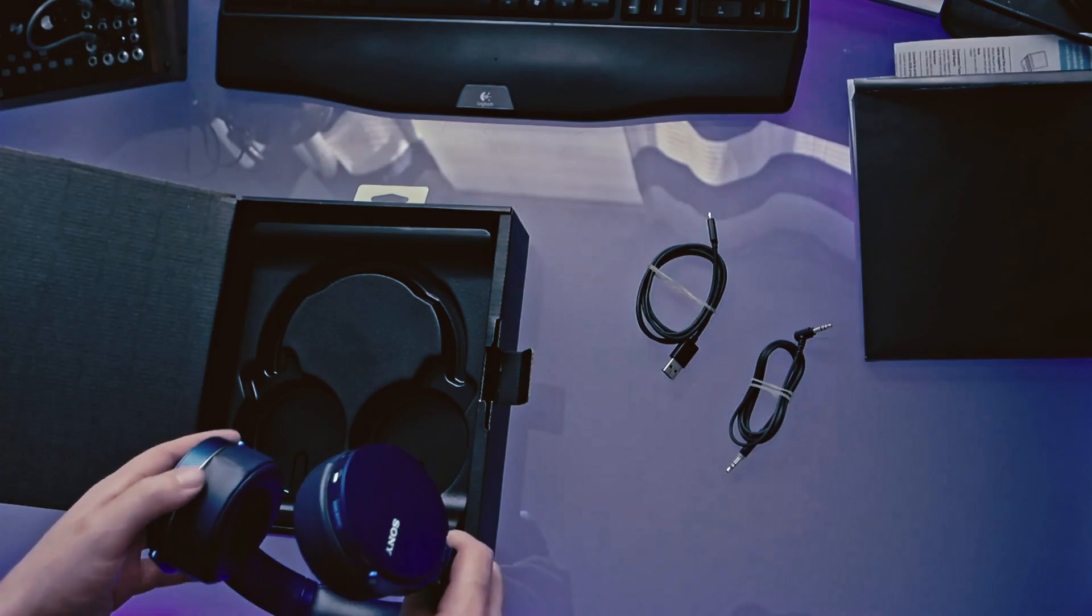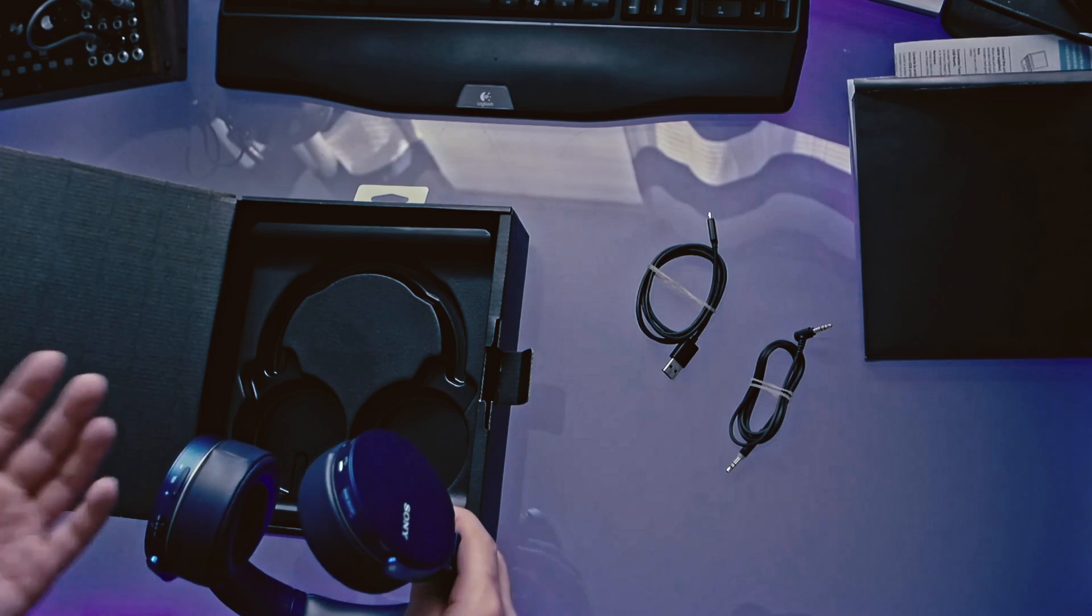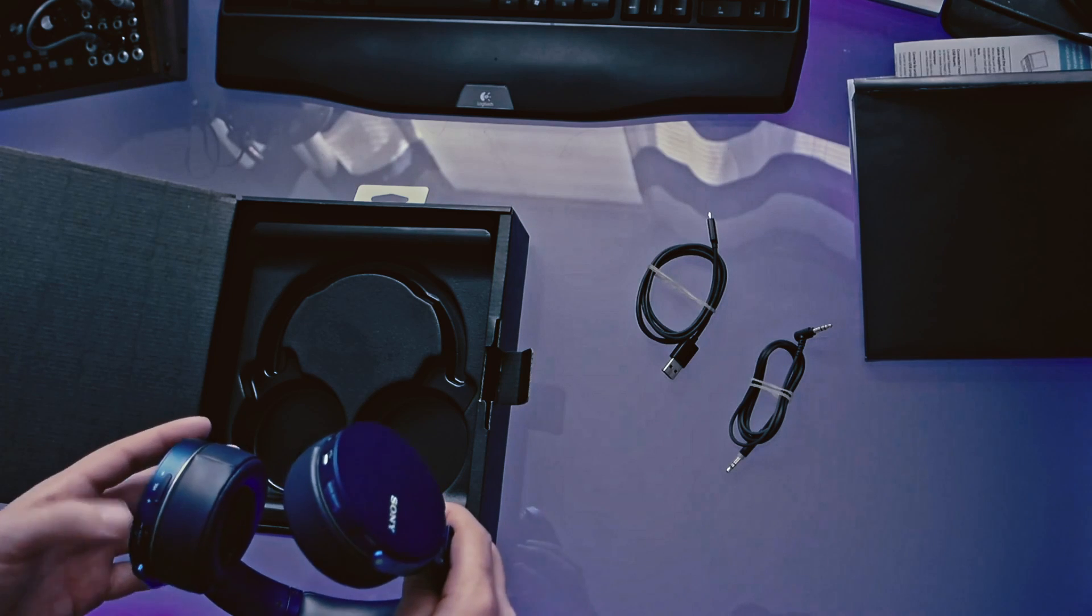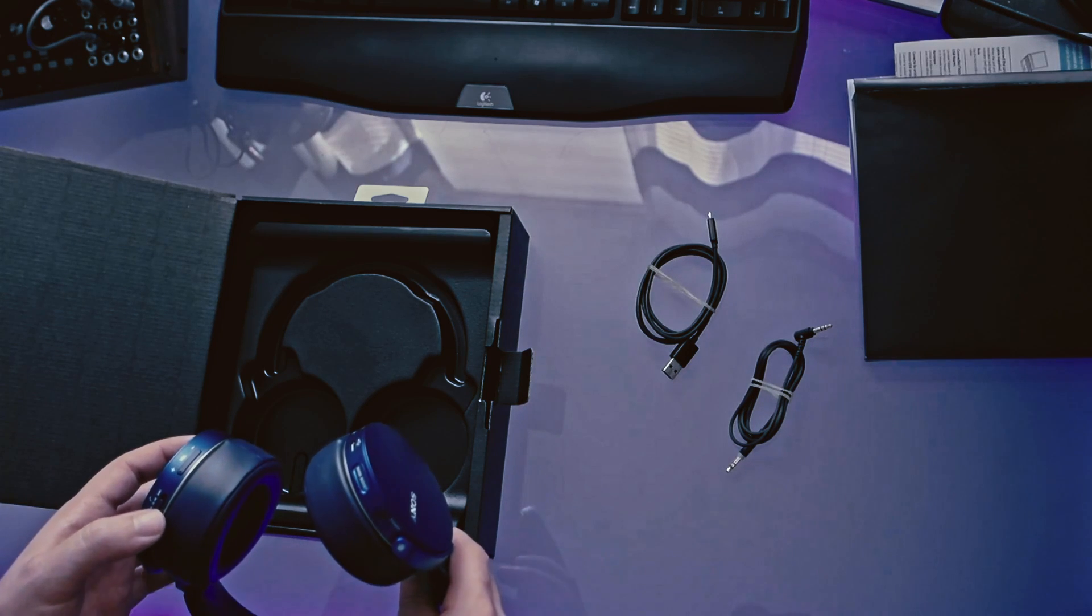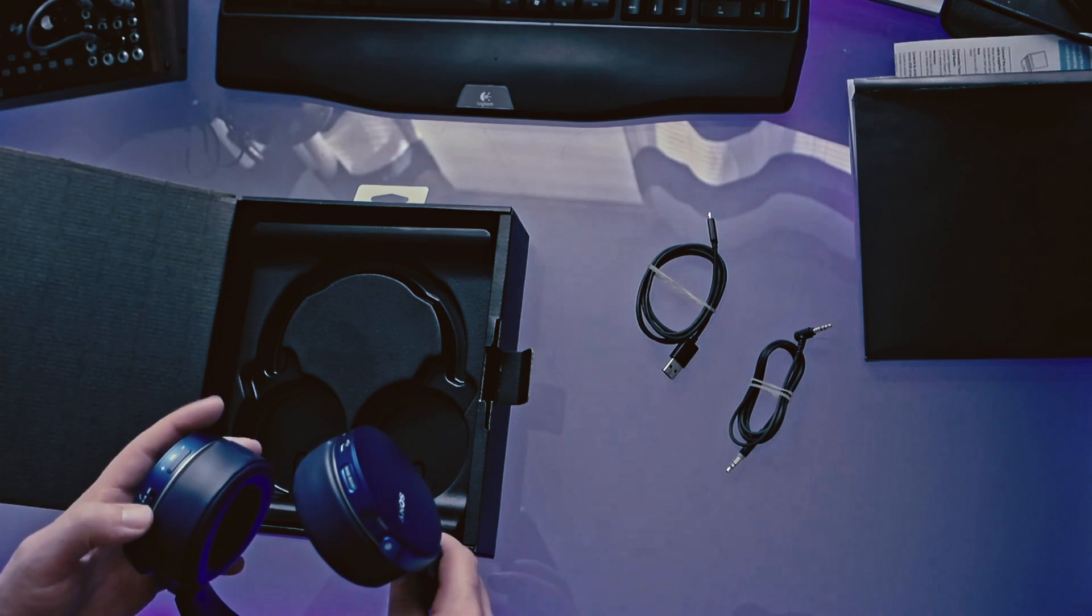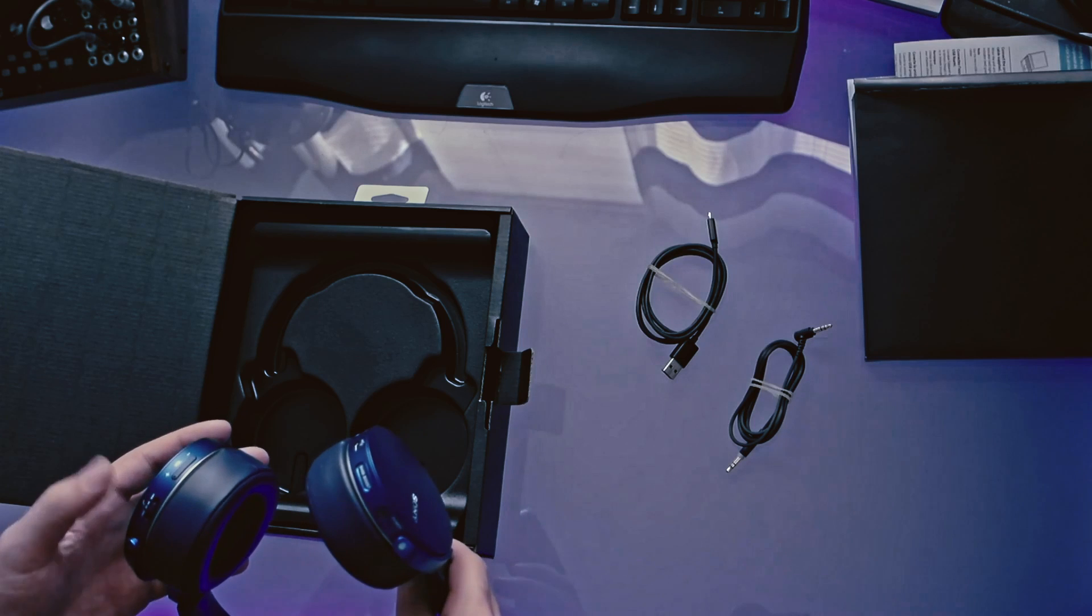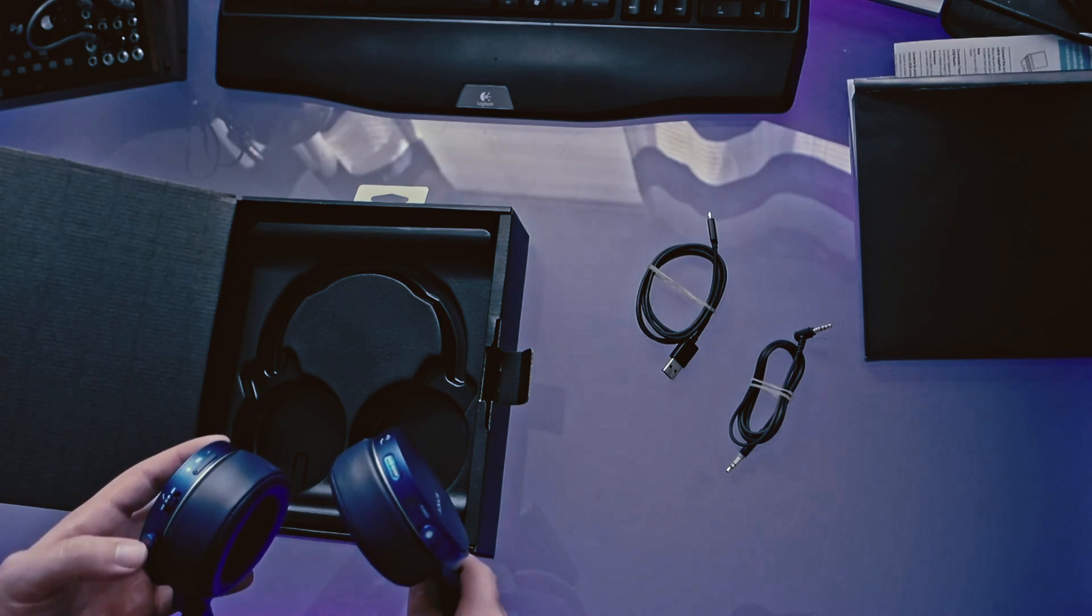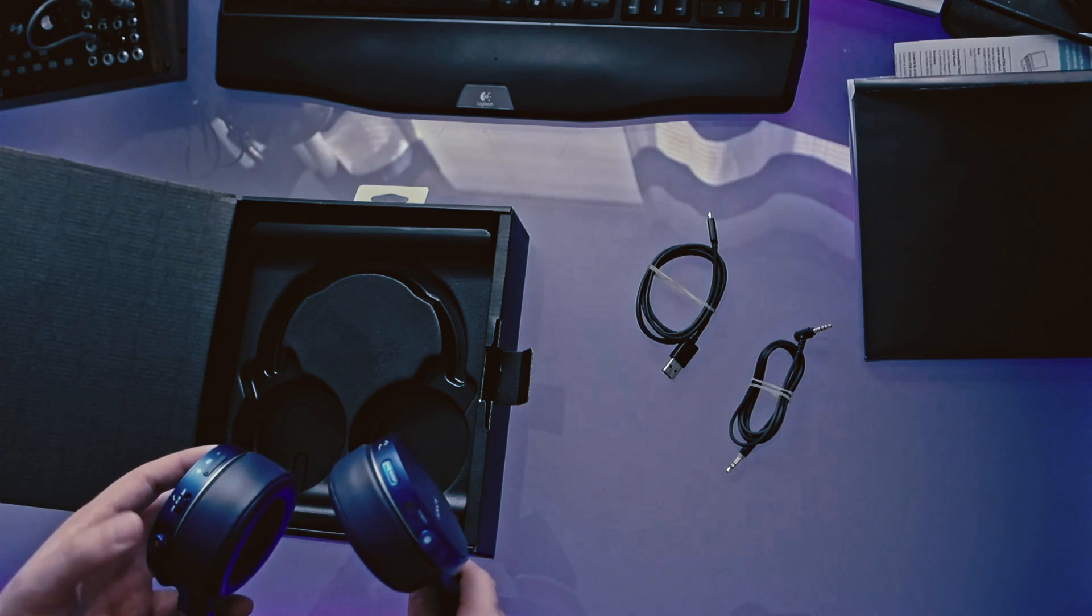Then down here you got volume up and down so you can adjust the volume. Then you have your track buttons. So there's back, press to play and pause, and then forward if you just slide that forward.